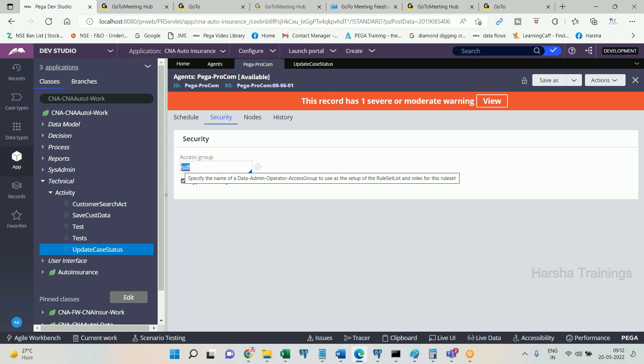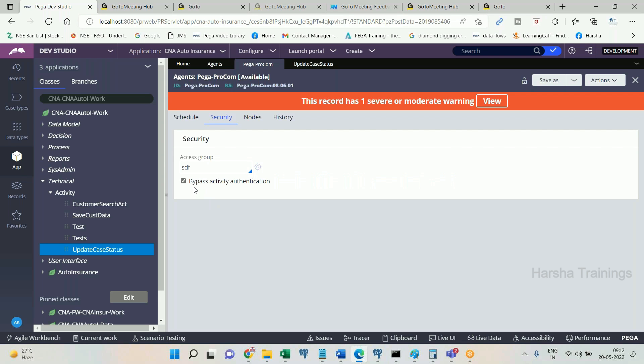For your ease of understanding, if you don't provide any access group, PRPC will run the agent activity on a default access group called 'PRPC Agents.' However, this is not mandatory for a standard agent. Now look here — there is one more option called 'bypass activity authentication.'